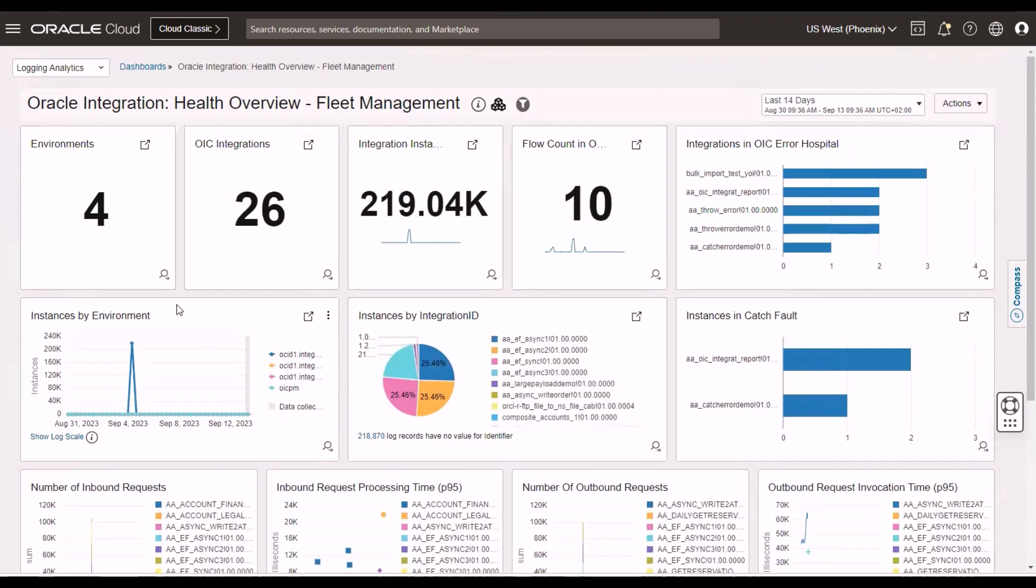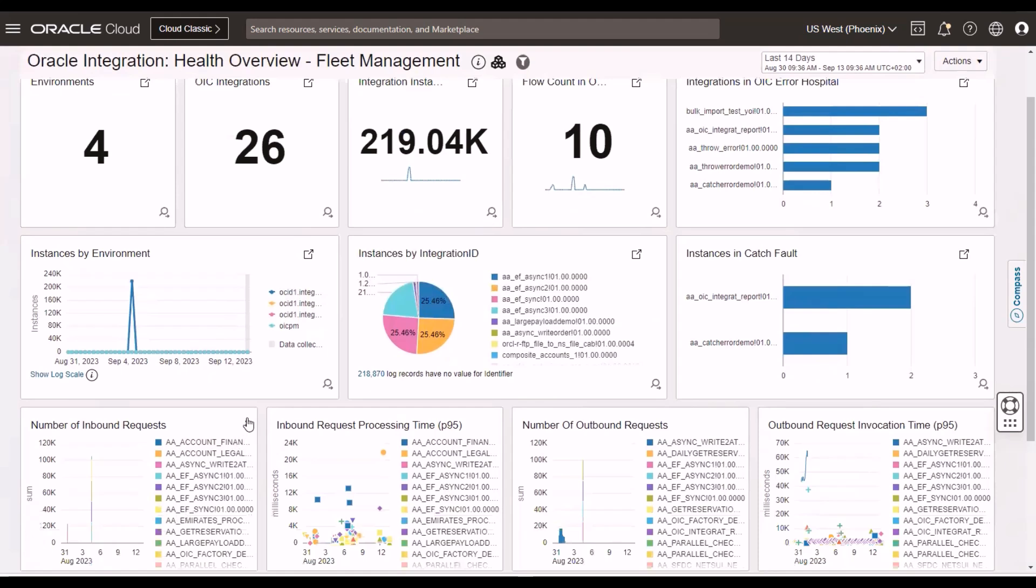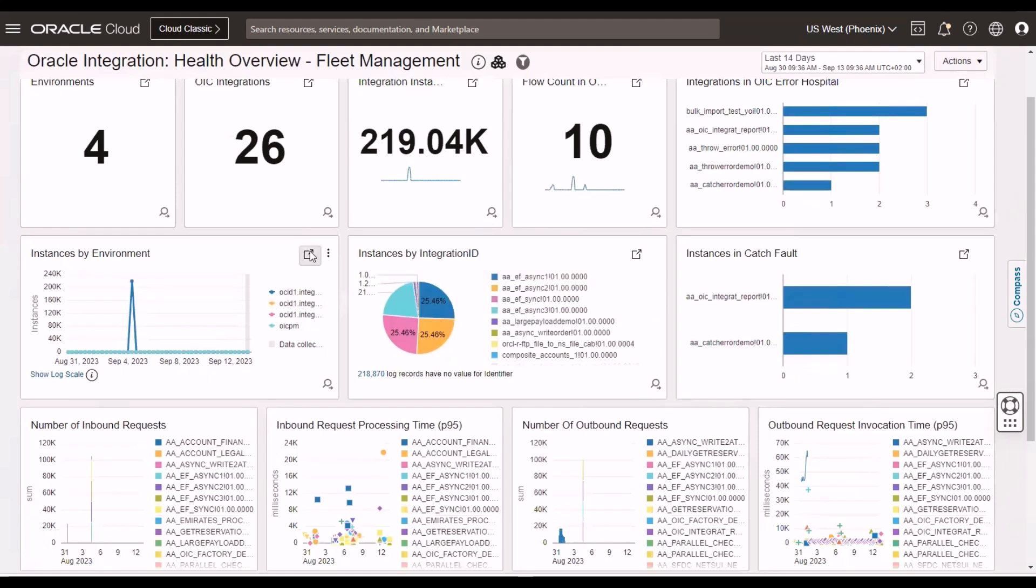Now, again, as in the service metrics dashboards we met, we can drill down. So, I can, for example, drill down here. Let's take this one here. And you can see.